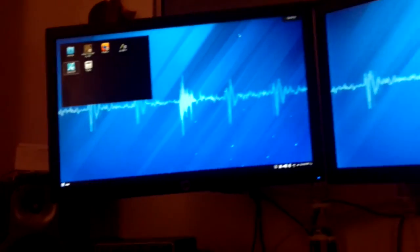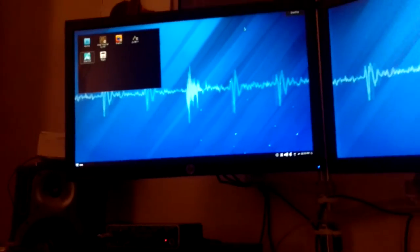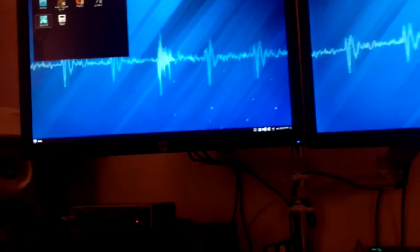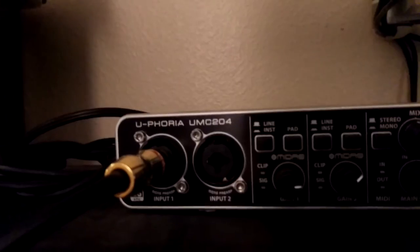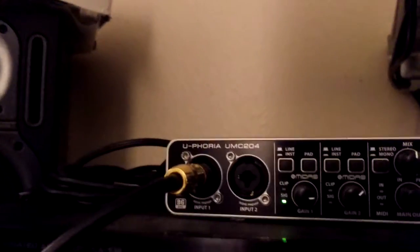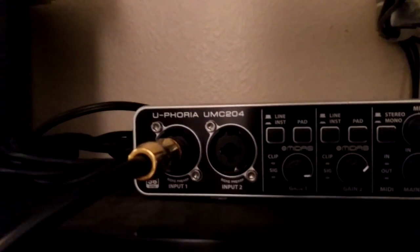Okay, so Linux just booted. We're here with the Behringer Euphoria UMC 204. I have a quarter inch cable plugged in. My plan to test it is, you can see the signal light.